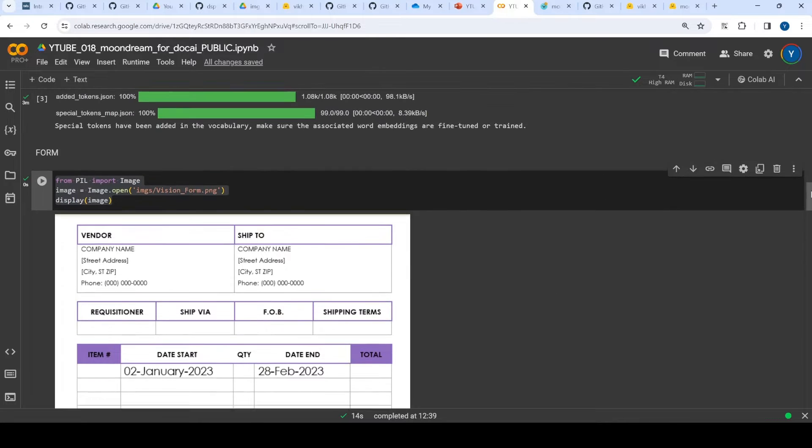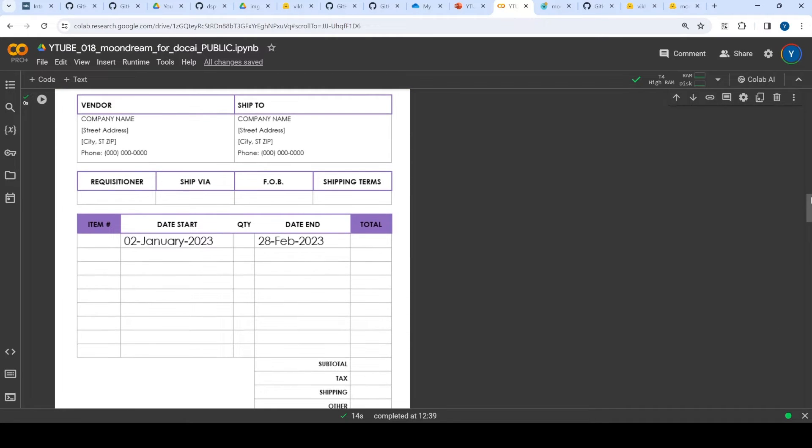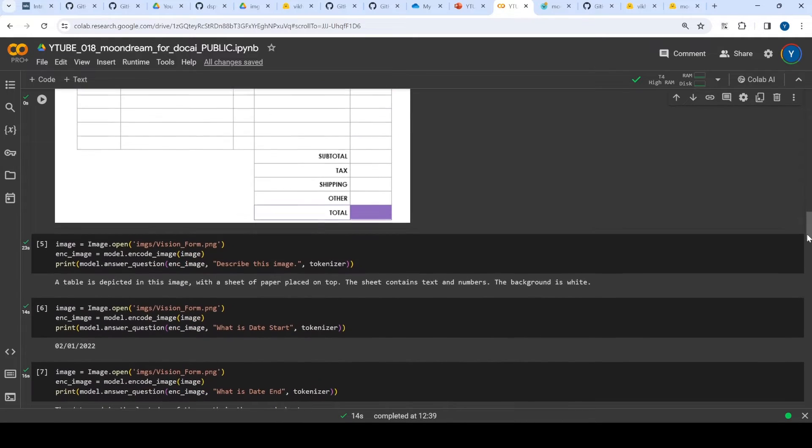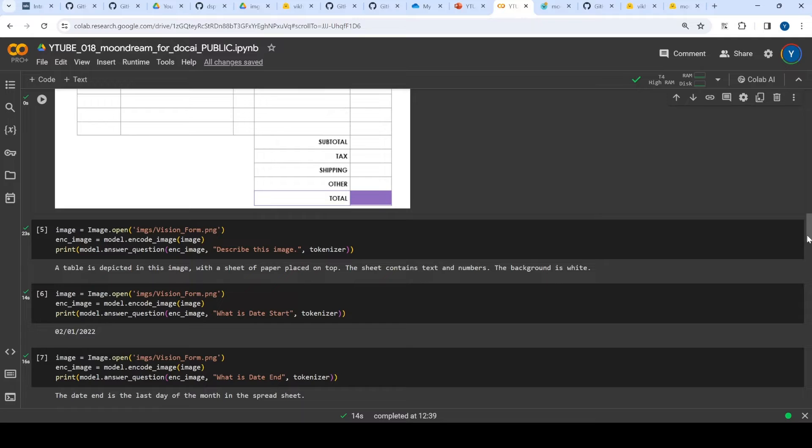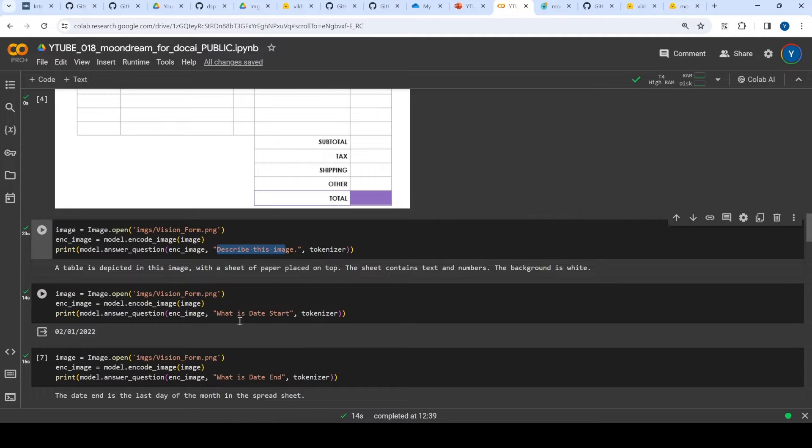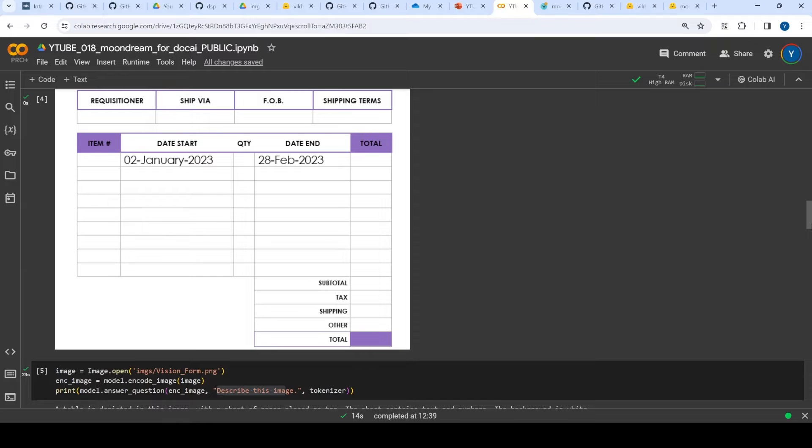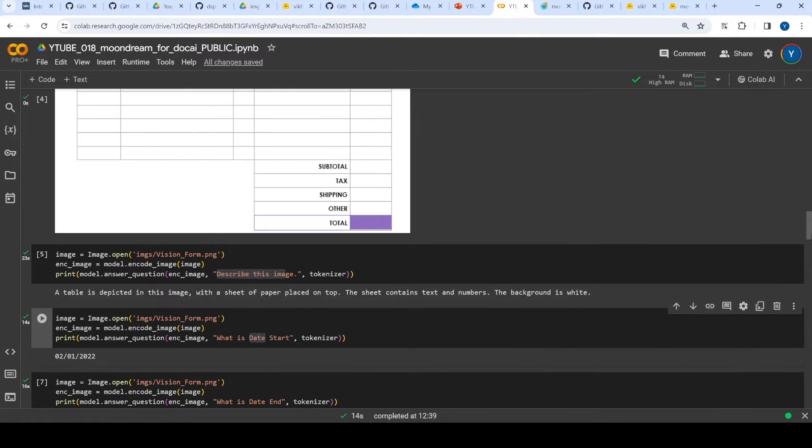First, I'm loading an image which is a form. The idea was to see if I can ask it to identify start dates and end dates. I asked what this image is about - describe this image - and it said it's a table, which is right. Then I asked what is the date start. If you see this form, the date format is different. The year is 2023, but it came up with an answer which doesn't seem to be right.